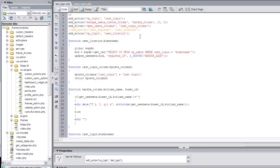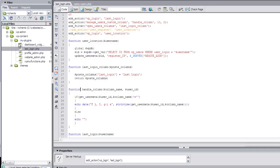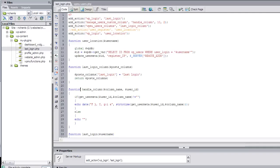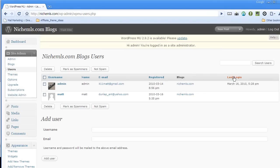If I open up my Dreamweaver and I go to local view, you'll see that I've written a plugin called last login and I've uploaded it to the MU plugin folder. I'm actually going to upload it right now. And this is going to add a column. So I'm going to refresh this page and you'll see here that I've added a column called last login and it's got the last login time.